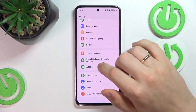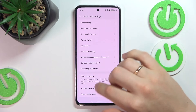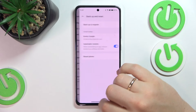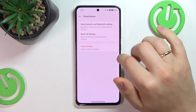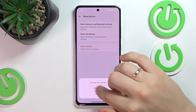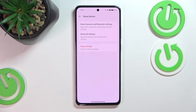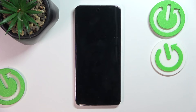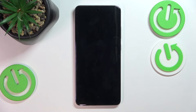Now enter the additional settings category, here go for the backup and reset, reset phone, erase all data, confirm, confirm once again and now wait for this process to elapse, which will take probably a few minutes.